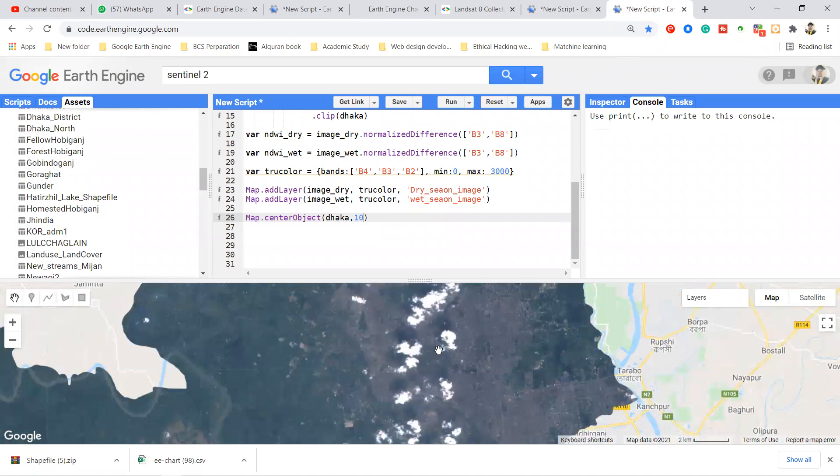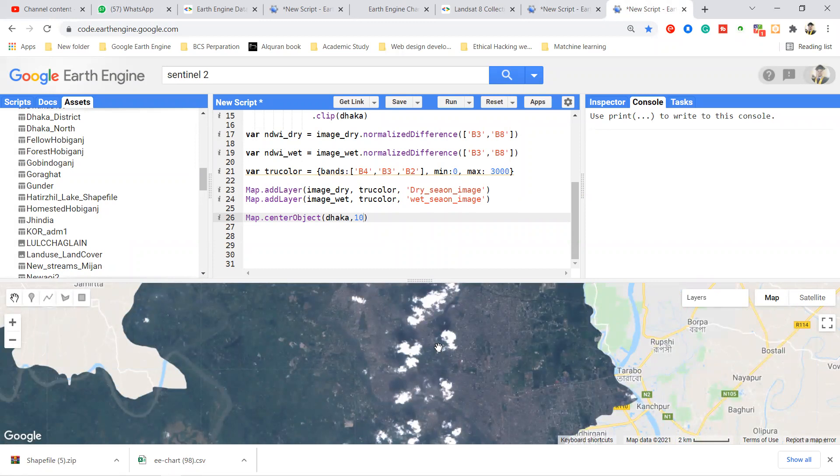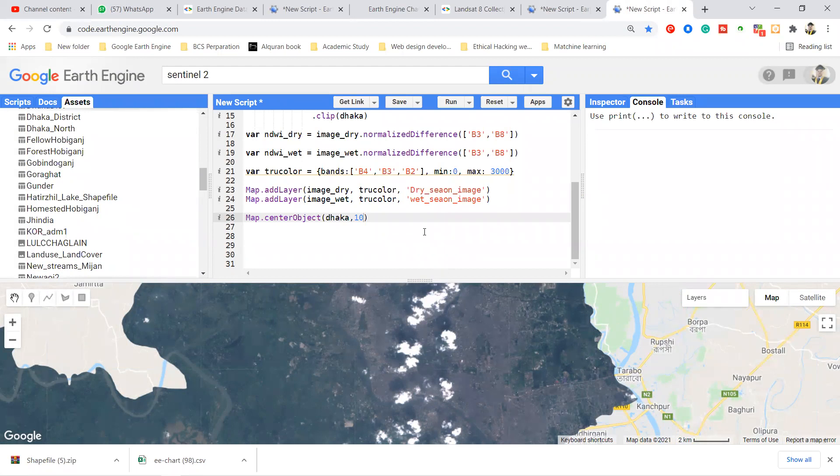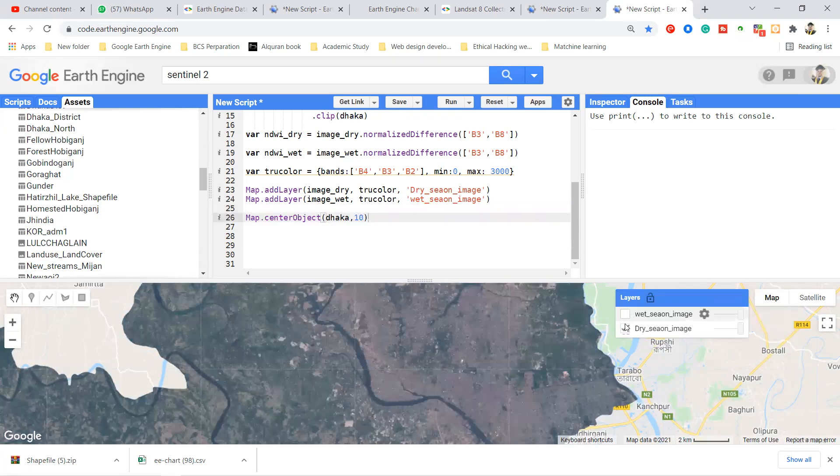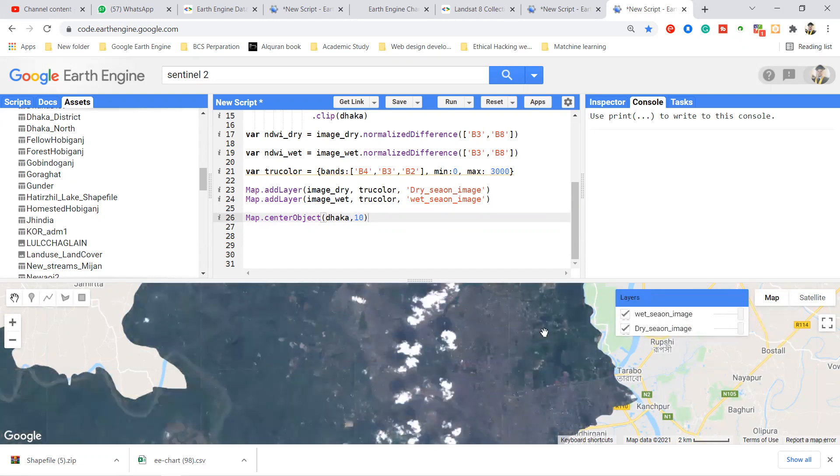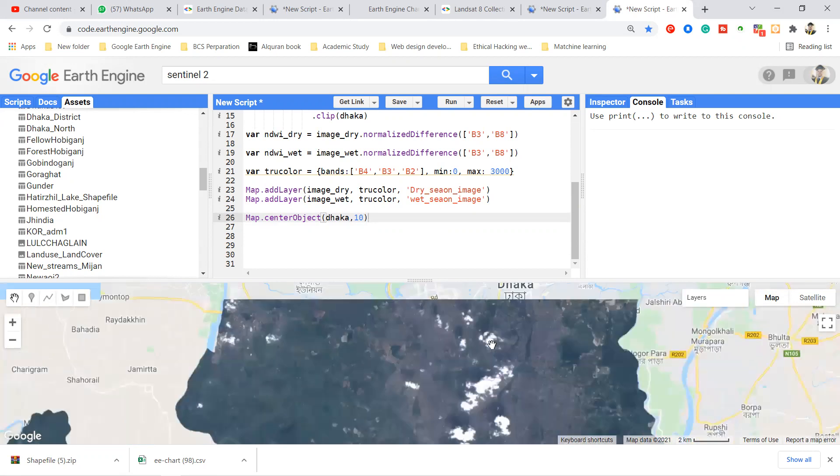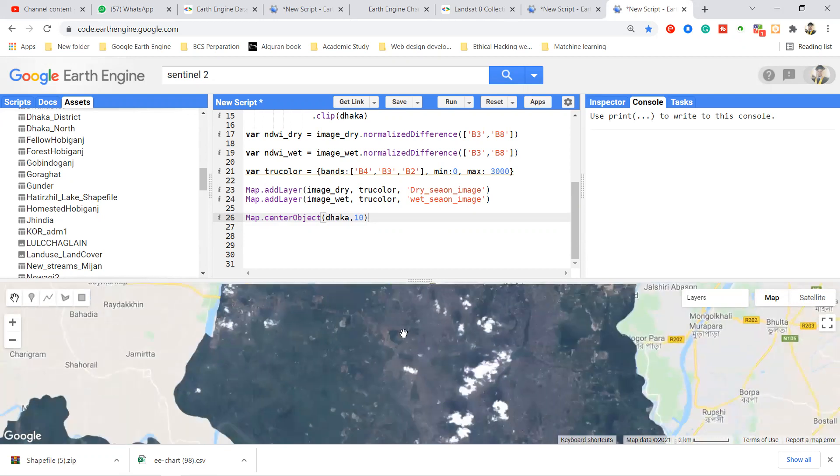But in this time I will not go in depth on how you can remove this cloud because this is the beginner session. After our advanced session we will try to cover some other topics if you want. Now you can see the two images: wet season and dry season. Dry season has no cloud, but when it's wet season there will be some cloud. This is the main problem, so that's why we need to remove all of these things. But in this time I will skip this part.